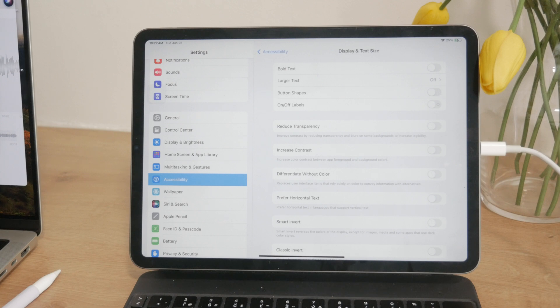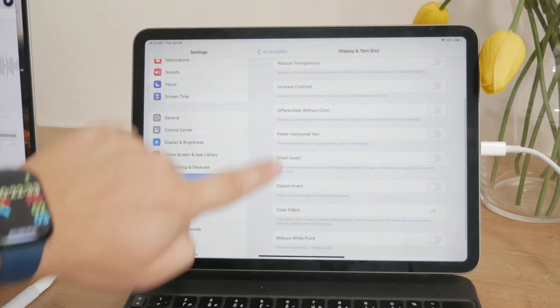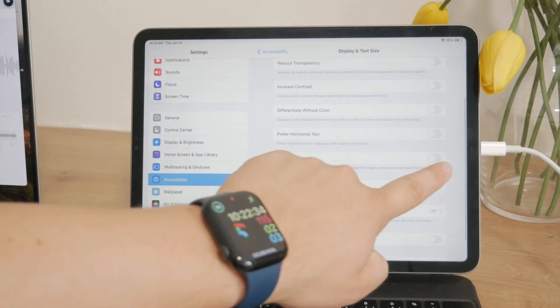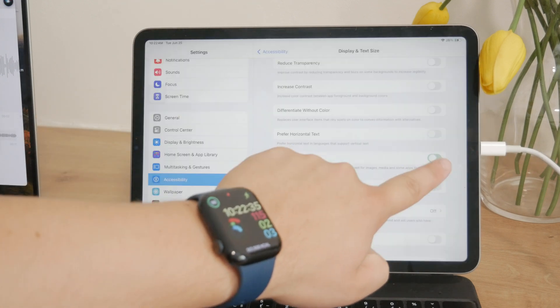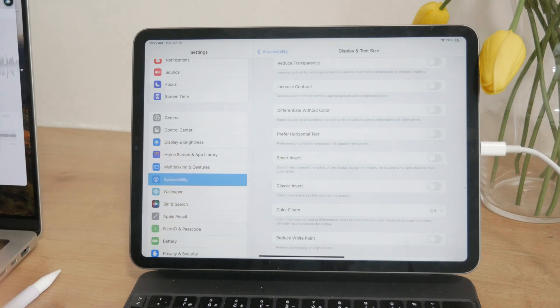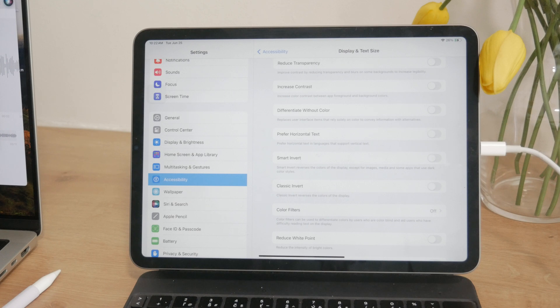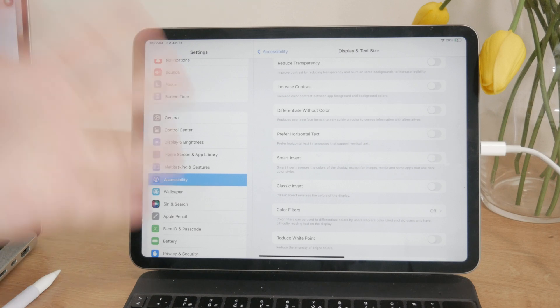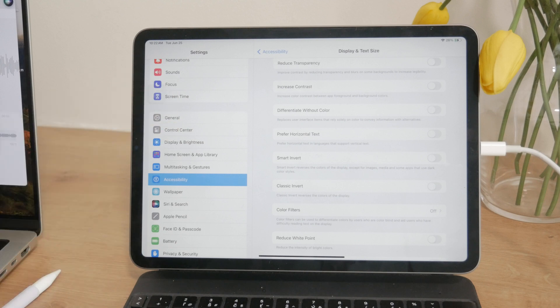One of the first options you'll see is Smart Invert and inverting colors. There's also Classic Invert. These settings can change the display to show a different color scheme, which might be useful if you prefer it. If you find it annoying, just disable it, or keep it turned on to give your iPad a fresh new look.